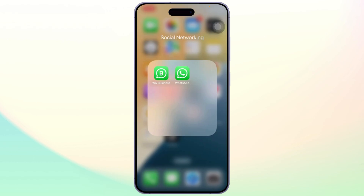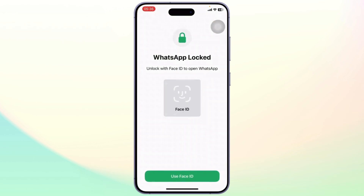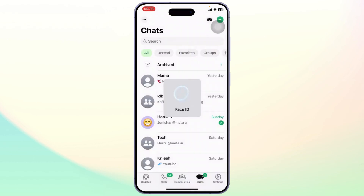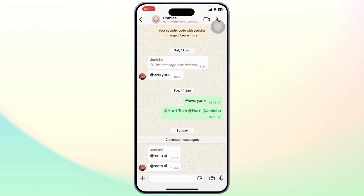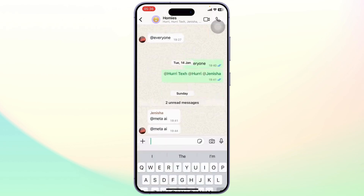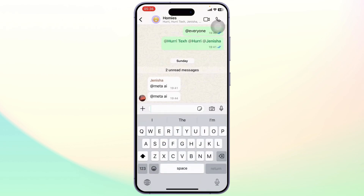First thing you will need to do is open up your WhatsApp. Make sure that you're logged into your account. Now what you can do is head over to a chat where you want to send an animated sticker. Now what you'll need to do is tap on the text area and you will see different options.